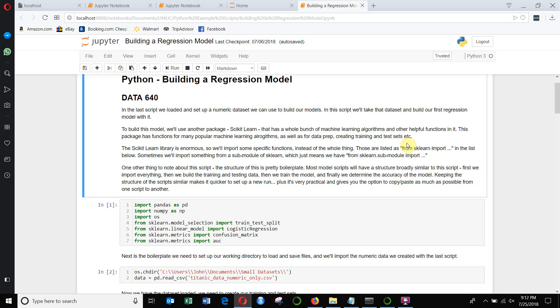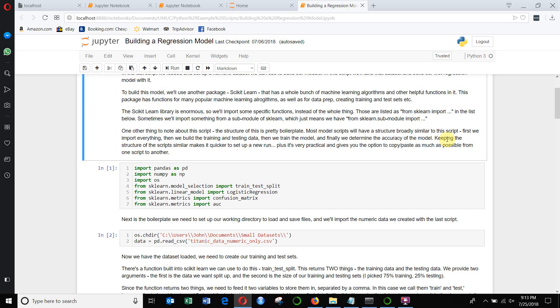The first thing that we did in SAS, obviously, is to build a regression model. So in this case, we're going to use Python and we're going to build a regression model.